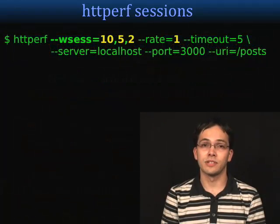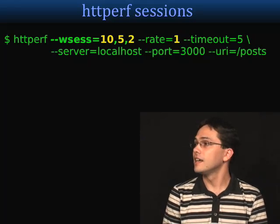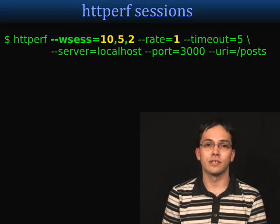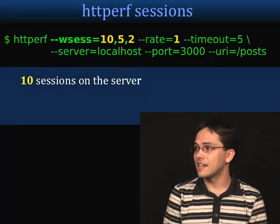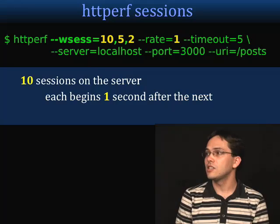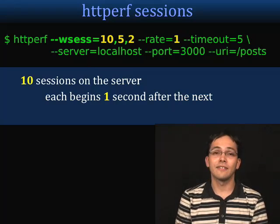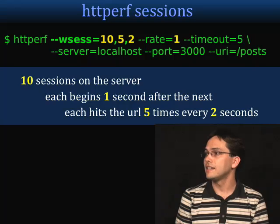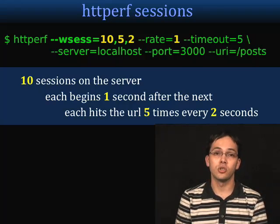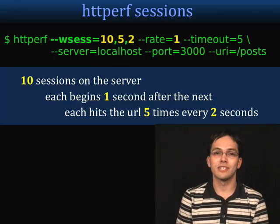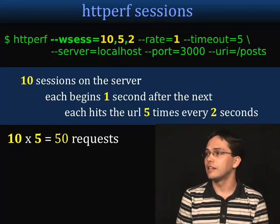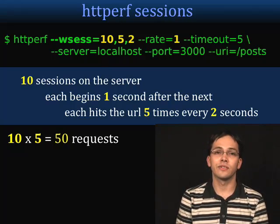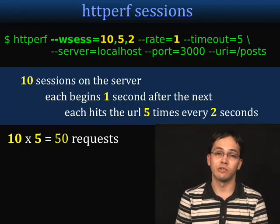The first HTTPerf option that uses sessions to load test is the With Sessions option, or WSESS. What we're saying here is create ten sessions, each starting one second after the next — that's the rate. Each of these sessions should hit the URL five times every two seconds. Doing the math, that's ten sessions each hitting the server five times for a total of 50 requests.